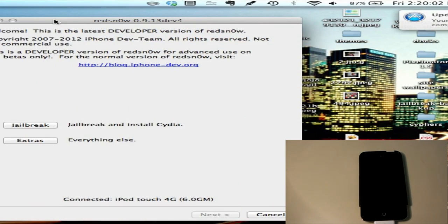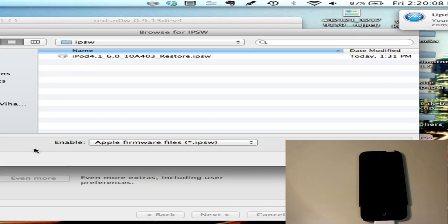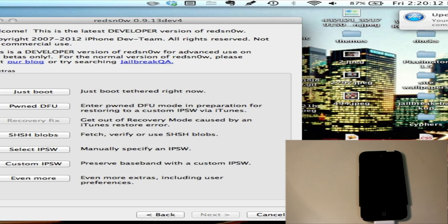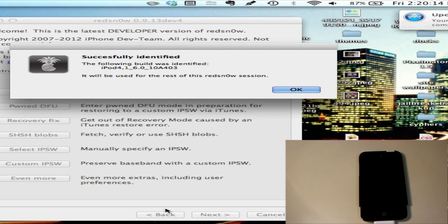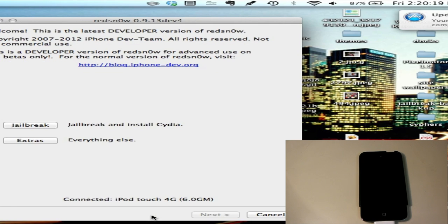We're going into redsn0w and clicking extras, then we're going to click select IPSW. So you need an IPSW, I'll put some links in the description for them. Now I'll go back and jailbreak.